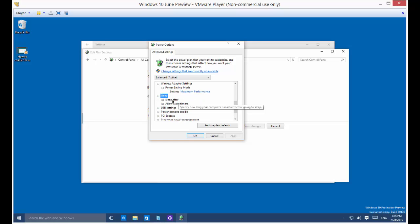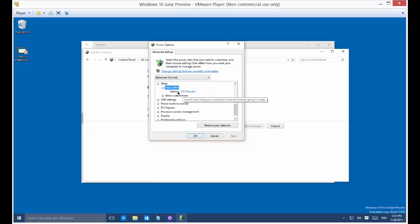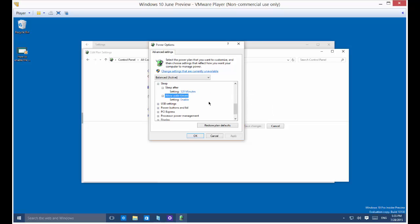You've got sleep, sleep after by default, or two hours here we changed that earlier, and then wake time, set that enable.